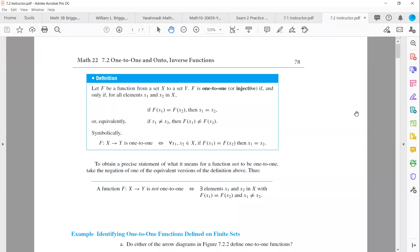Let us start section 7.2: one-to-one, onto, and inverse functions.